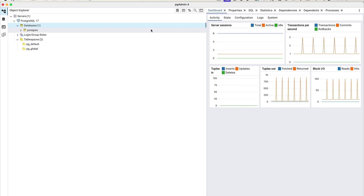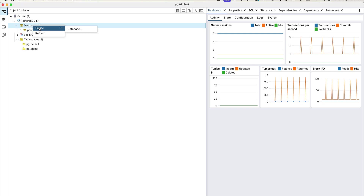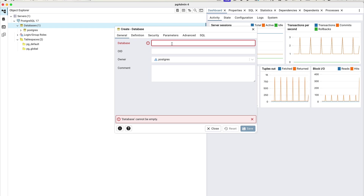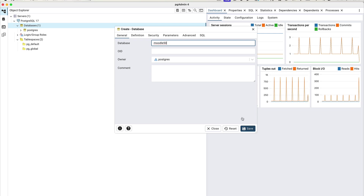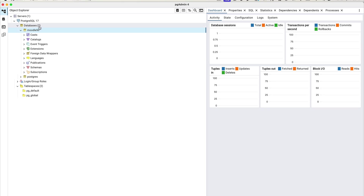We don't have the database yet, so we need to create it. I'm using PostgreSQL, which I've set up with pgAdmin 4. We'll create a new database and call it Moodle 5.0. Everything else stays default — click Save, and the Moodle 5.0 database is created.